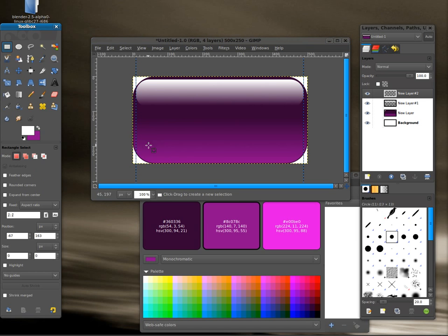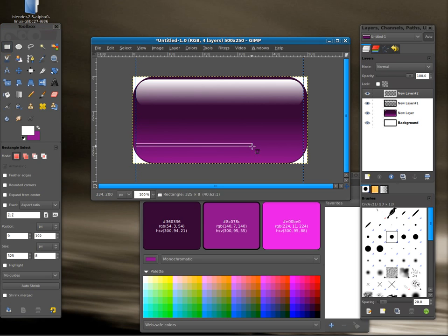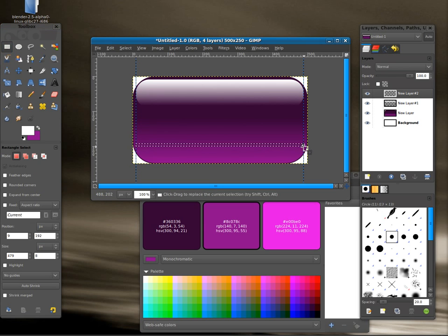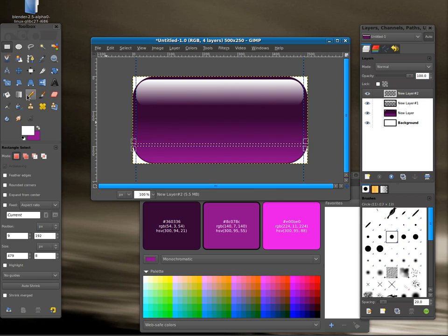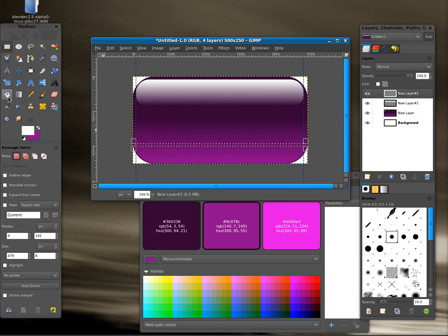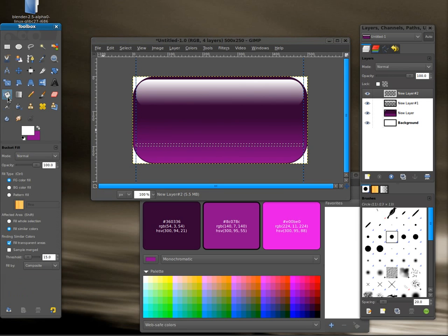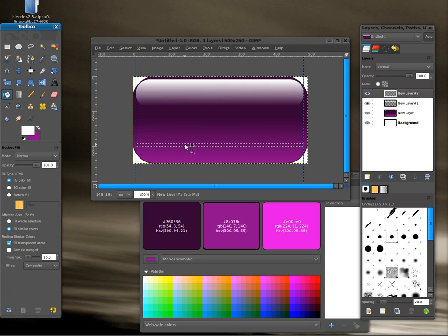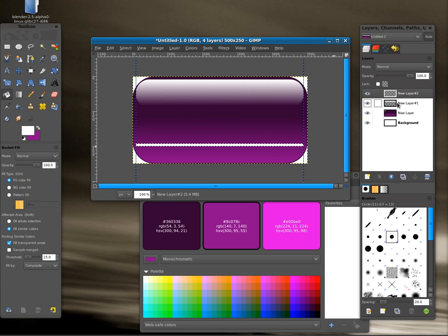Once again I'm going to choose the rectangle tool and right about here I'm just going to draw a line or a box that looks like a line. And now I'm going to grab my fill bucket. Still have white selected. And I'm going to fill in that rectangle.